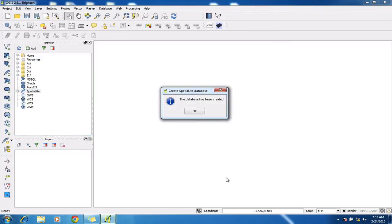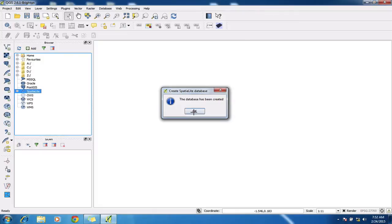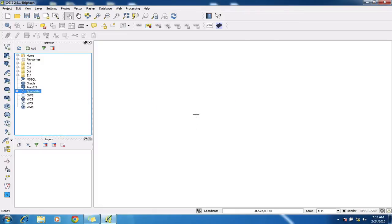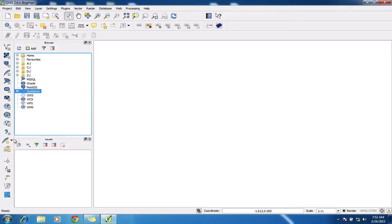So that's created a new empty database. So if I want to actually create a file to start doing some digitizing inside that database, I've got a couple of ways of doing that. Now the easiest way to do that is to go down to this little kind of feather icon here on the left hand side of the toolbar.